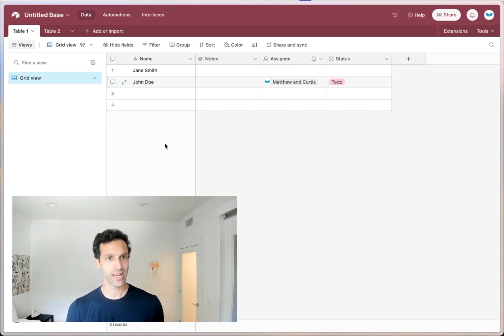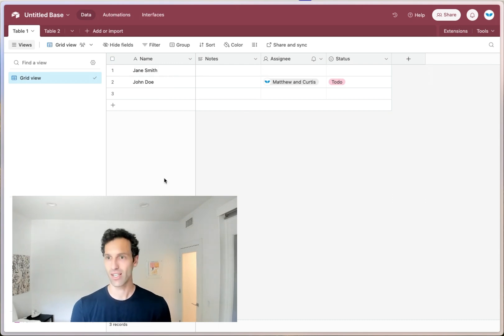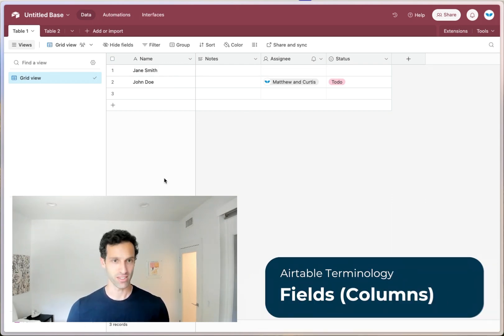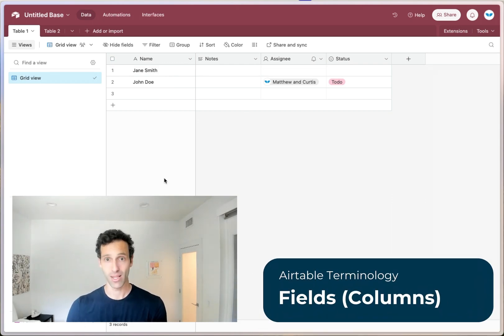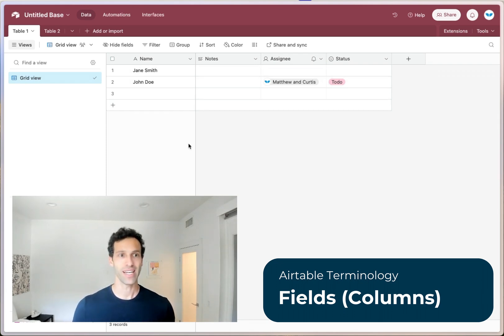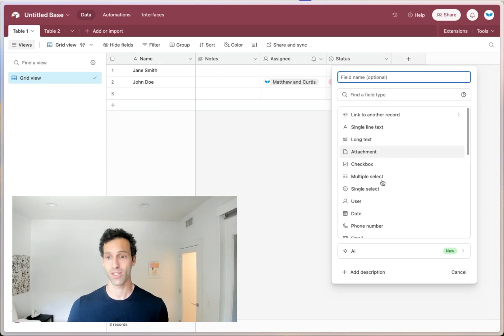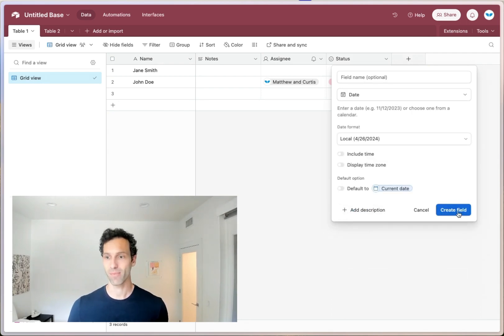So now you understand we've got bases, we have tables, we have rows. The last bit, which is a little obvious here, is the fields or columns. So each record in this Airtable base has a set of columns. You can add more. So let's go ahead and add a date field over here.